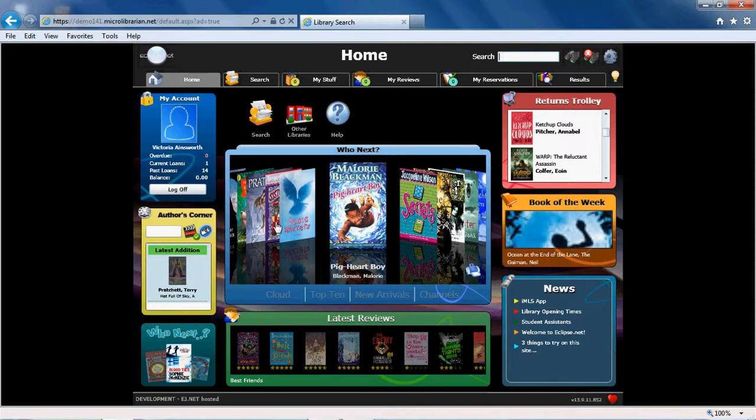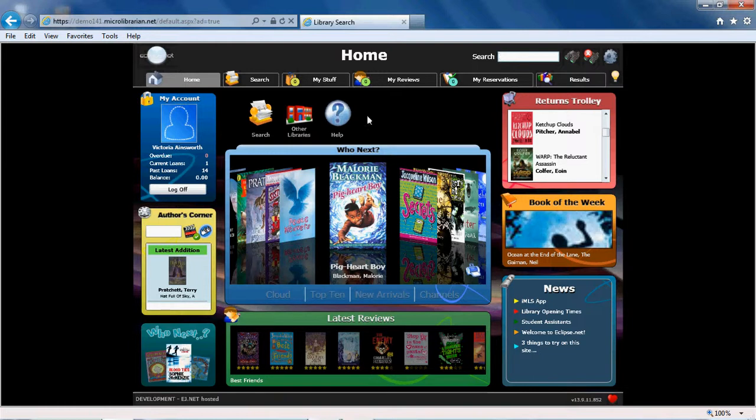You can also use Who Next when you are not logged in, when searching for a favourite author to discover who else is recommended who writes in a similar way, such as for Kevin Brooks.